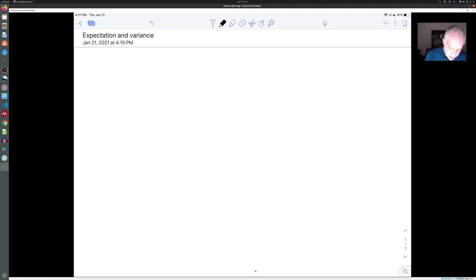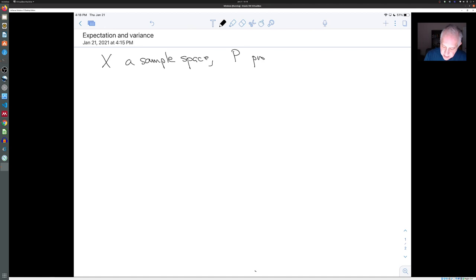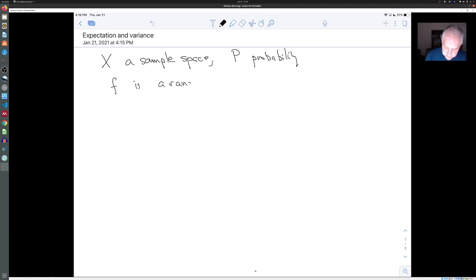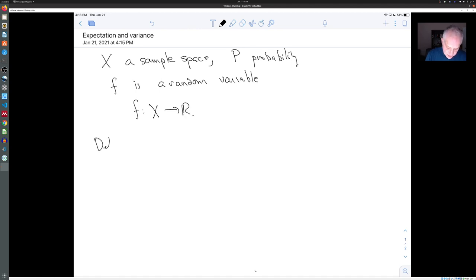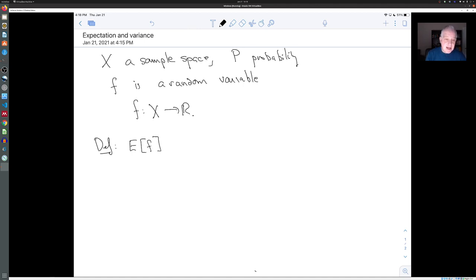To put this in context, let's get back into our usual situation. Let's assume that X is a sample space with probability function P, and let's assume that F is a random variable — so F is a function from X to the real numbers. The first and maybe most important definition is the expectation, or expected value, or mean value of F, which is the integral over X of F(x) dP(x).